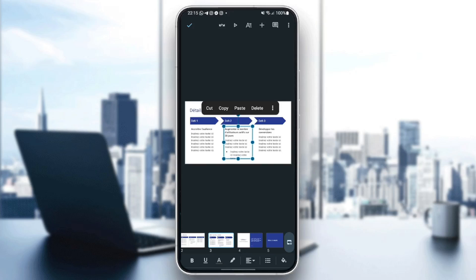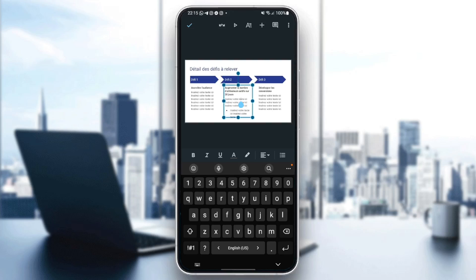So basically, in order to edit the text, all you have to do is double click on the box. And as you can see, now you can edit the text. You can write anything that you want.